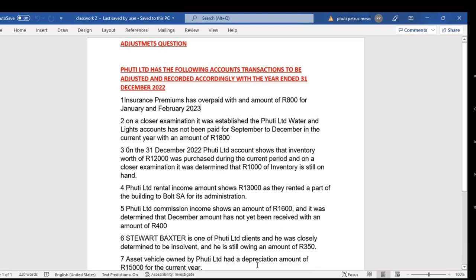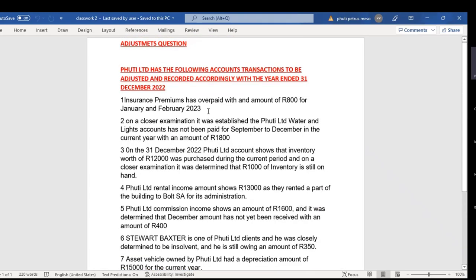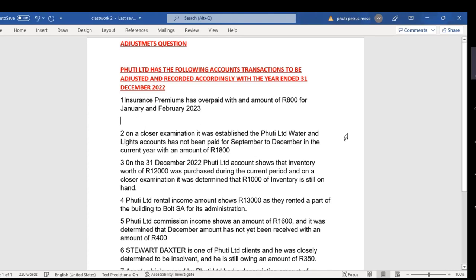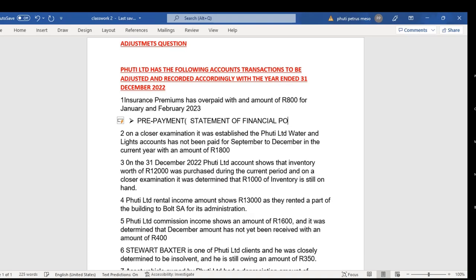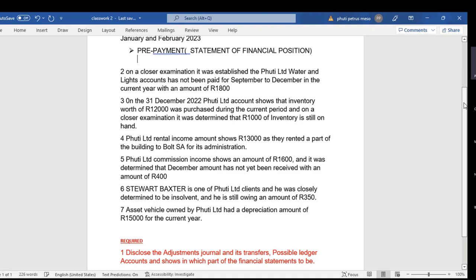Transaction one — insurance premium overpaid by 800 Rand for January and February. How do you record this transaction? Let's unpack it. I'm sure you'd agree with me that it's a prepayment, and a prepayment is an account that falls within the statement of financial position — it's a balance sheet item.